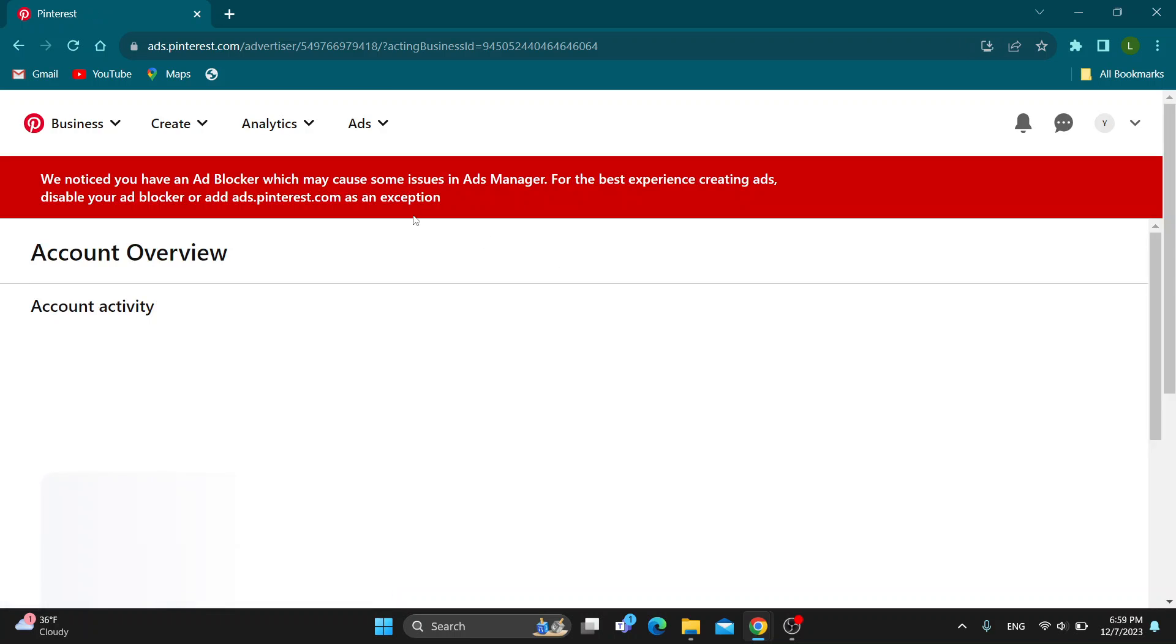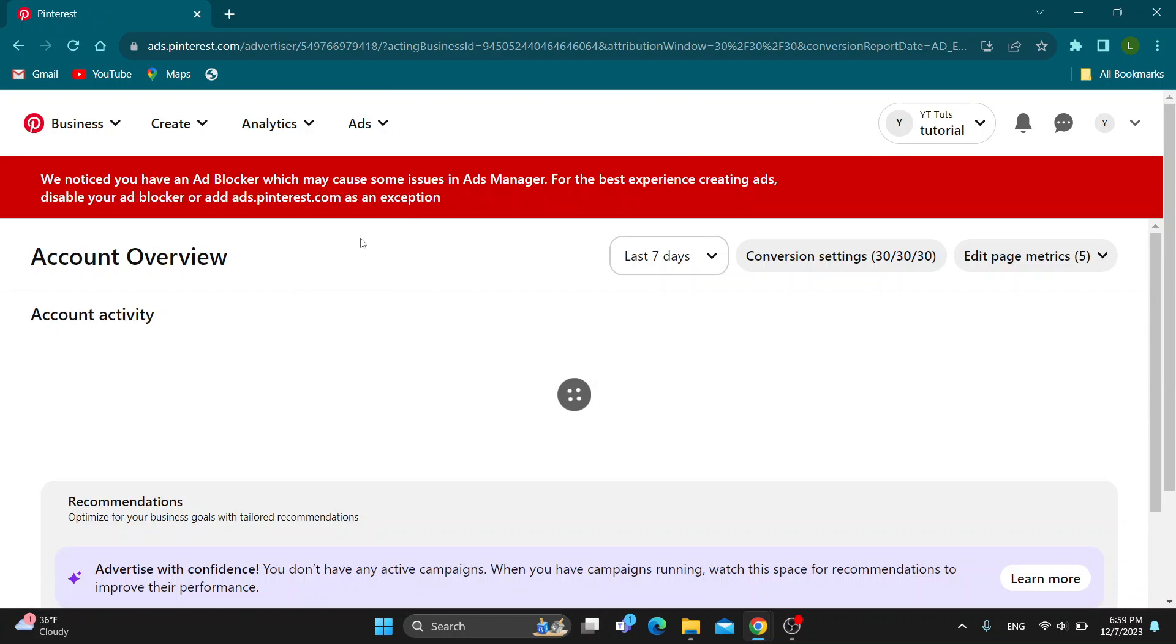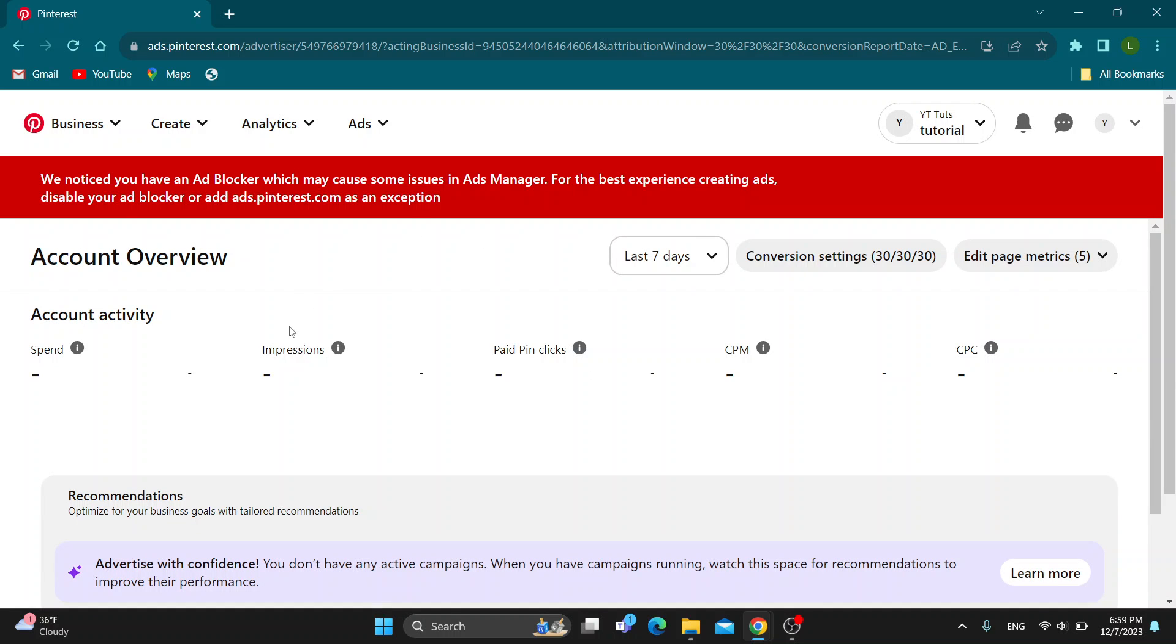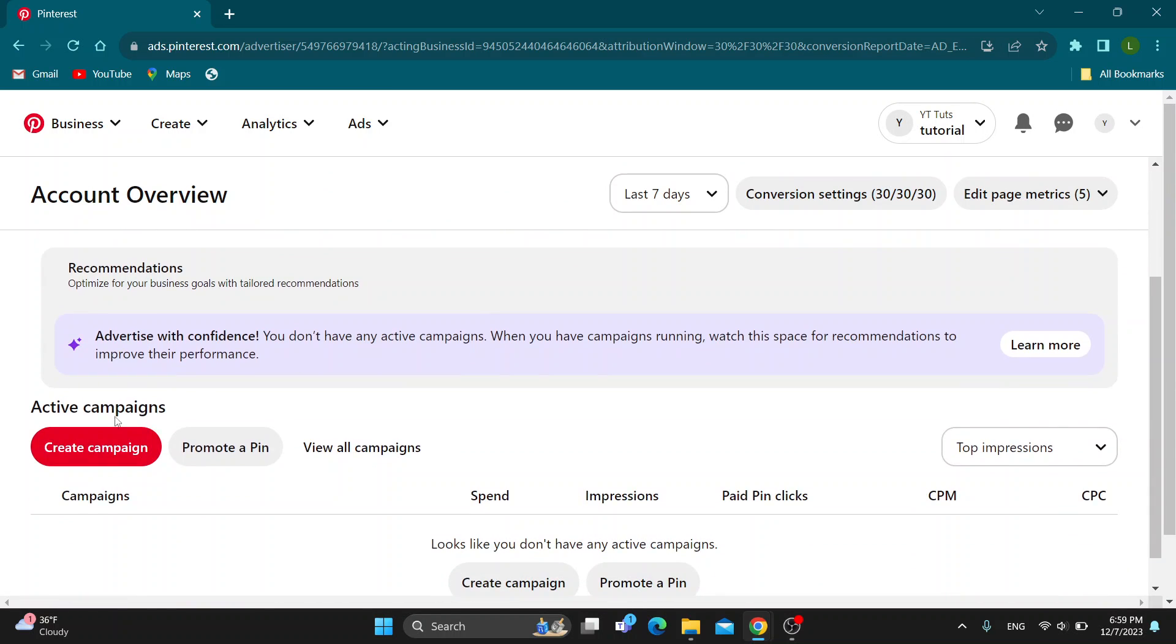So I'm going to use this profile right here and after opening it up, you can see this will now take me to this new page where you can see all of my campaigns that I'm running. As you can see here, I can create a new campaign or promote a new pin and so on.